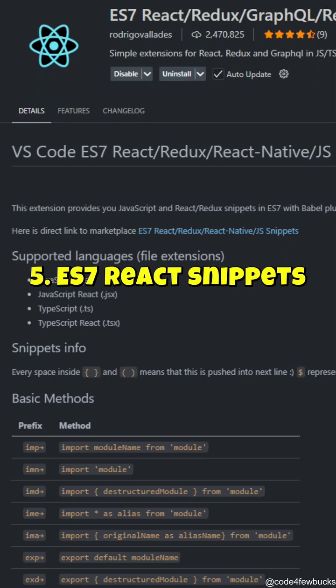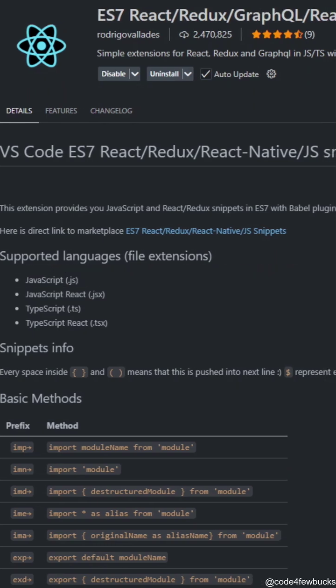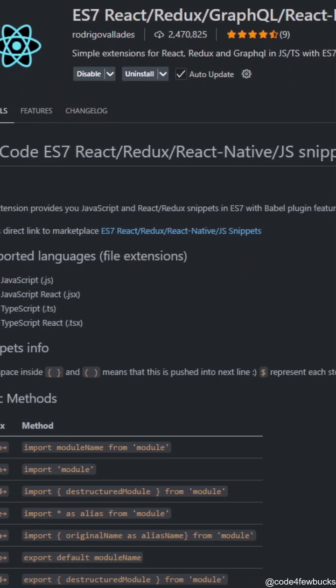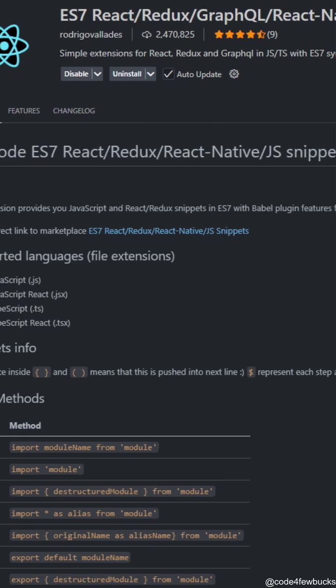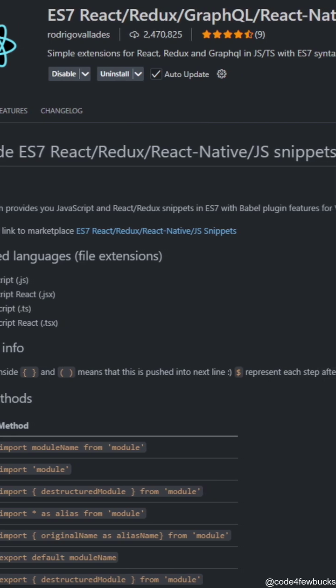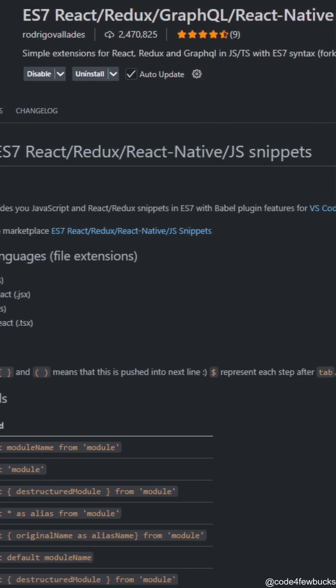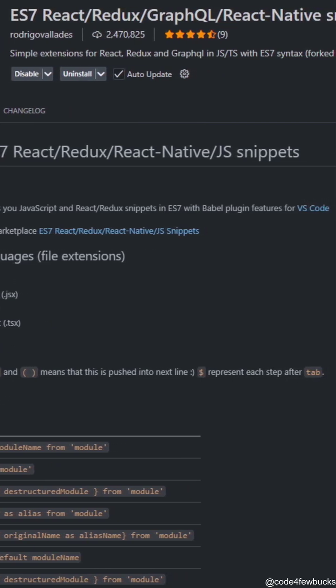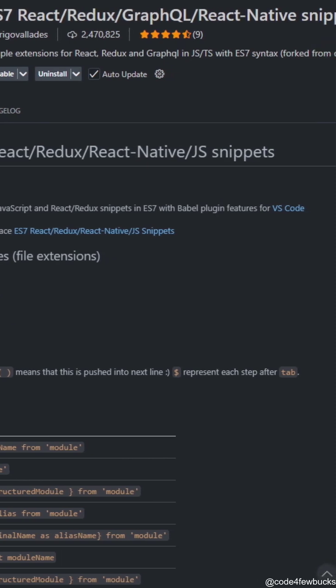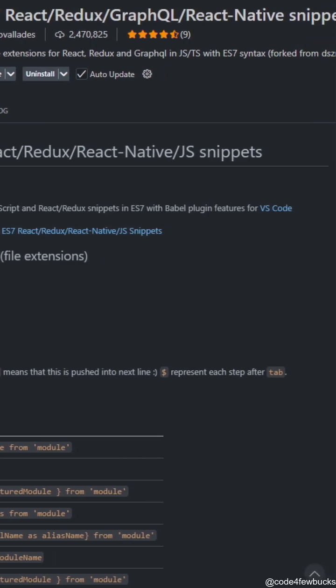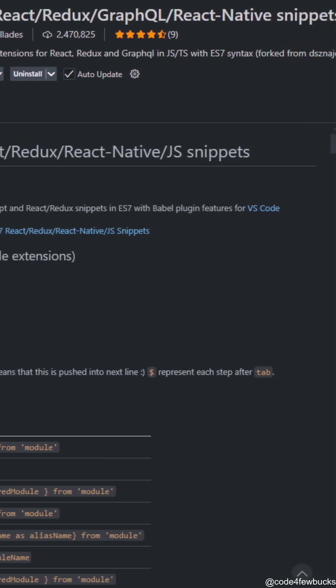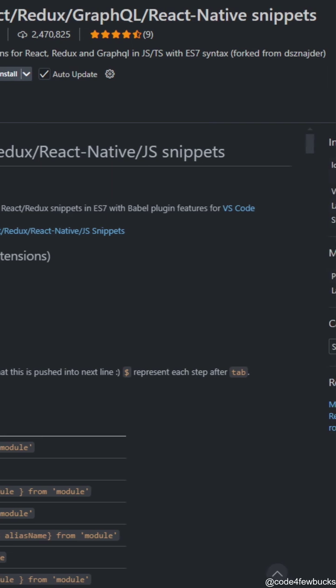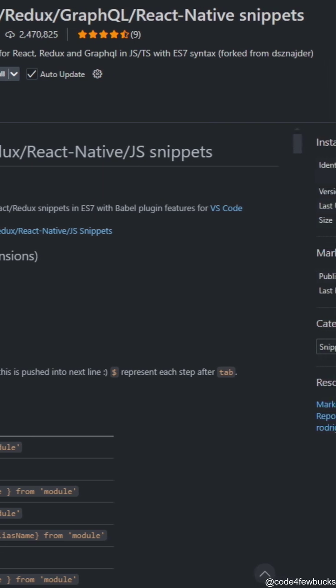ES7 Plus React Redux Snippets. React developers, stop wasting time typing out boilerplate code. This extension auto-generates imports, hooks, and redux snippets in seconds. Less typing, more building.